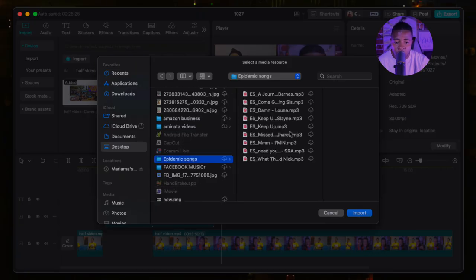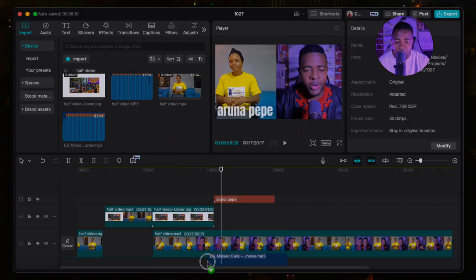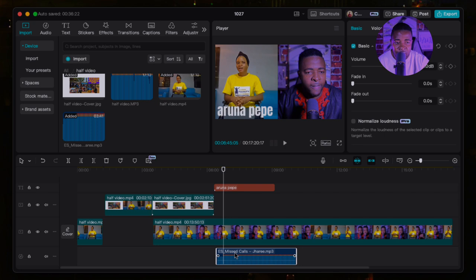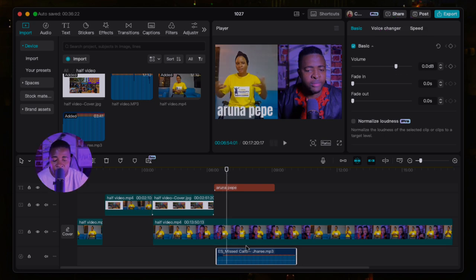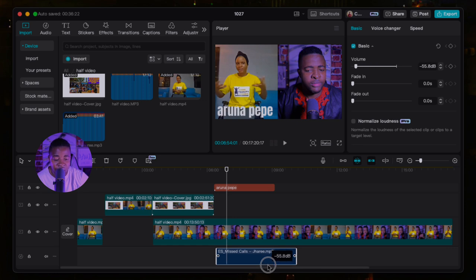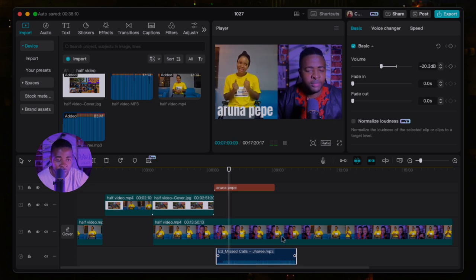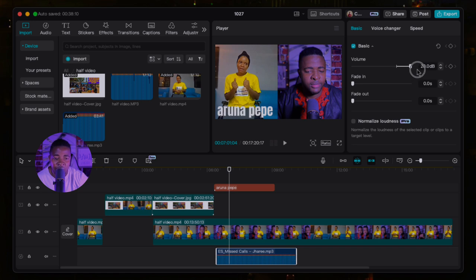I already have Epidemic Sound songs so I'll upload one to CapCut. Drag the song from your files to the timeline. Before you play, make sure you reduce the volume of the song — if not it will overpower your voice. You can drag the volume down — I like to put it at negative 20. You can also reduce the volume from the top panel, putting it very low or increasing it. For me negative 20 is the best setting.